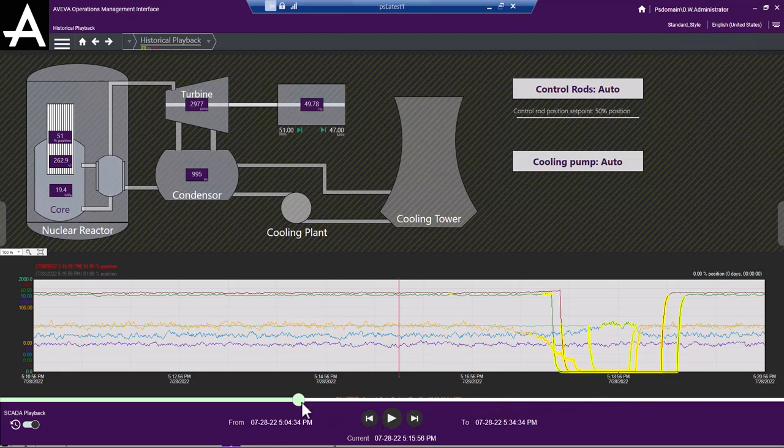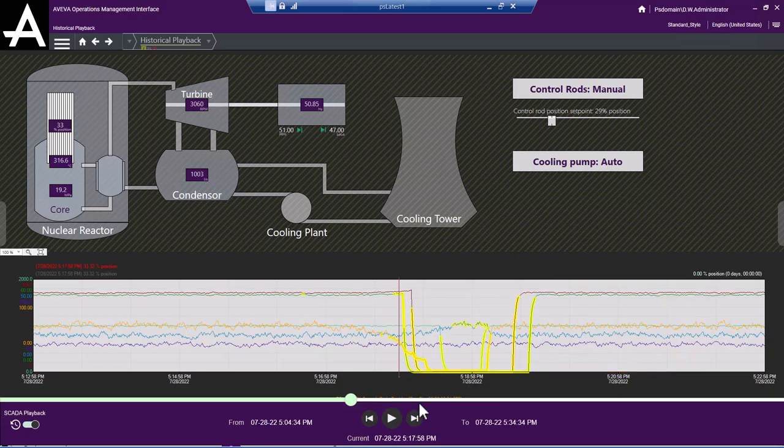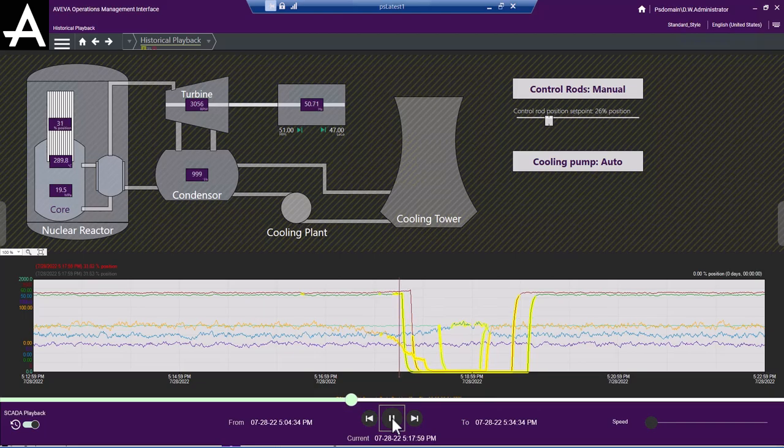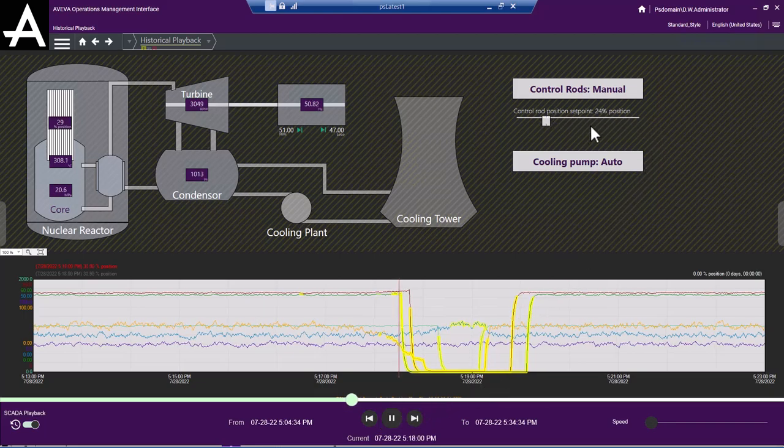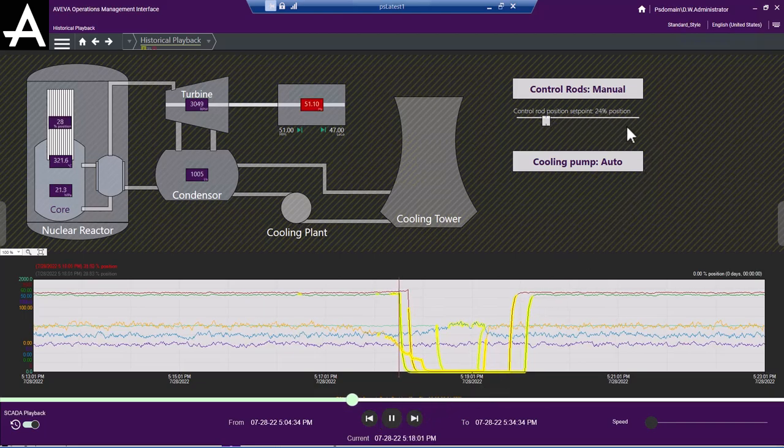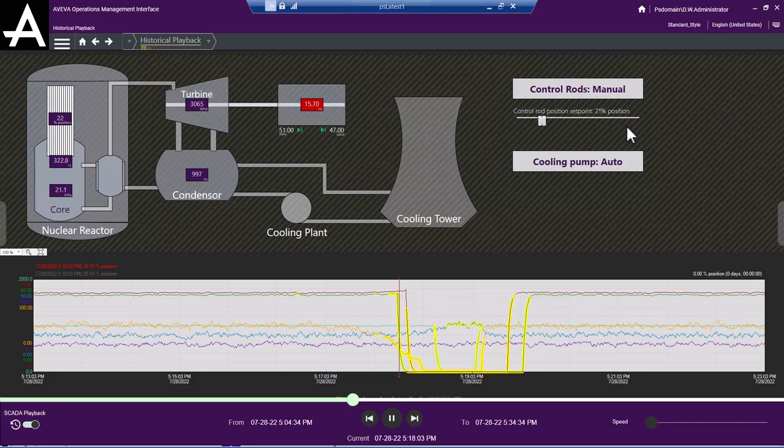Things like tag name, description, engineering units, alarm limits, and the like had to be historized, or they would not show up during playback. For the 2023 release, we improved that. We automatically detect if there is no history available for specific attributes. We'll switch back and show the live values on the screen.